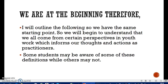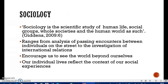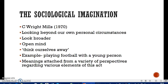I'm going to look at sociology and the basic tenets of sociology so we're all at the same starting point — some students may be aware of these definitions while others may not. Sociology is the scientific study of human life, social groups, whole societies, and the human world as such. It ranges from analysis of passing encounters between individuals on the street to the investigation of international relations — looking at how society is set up, where power lies, and how individuals work within society.